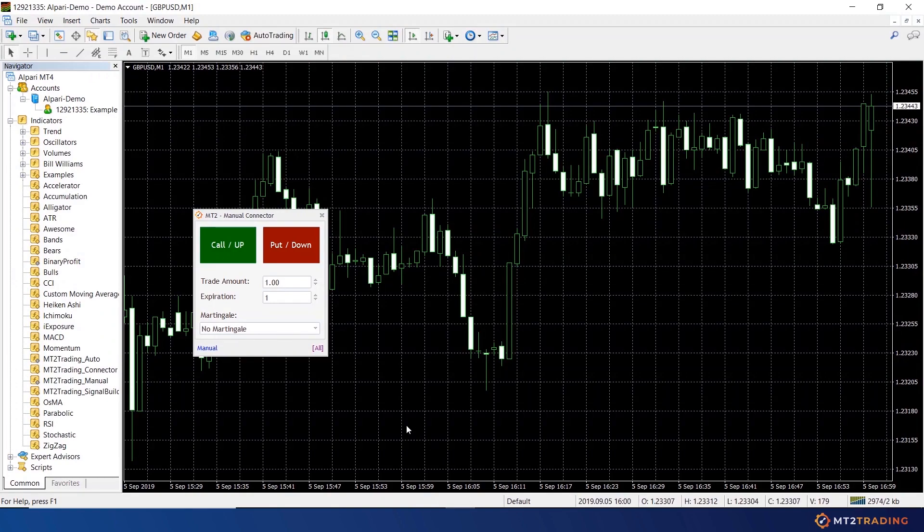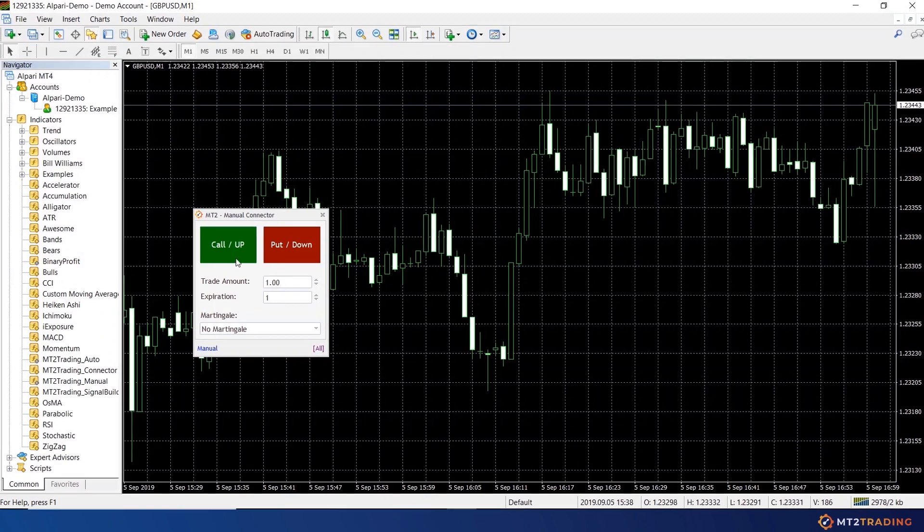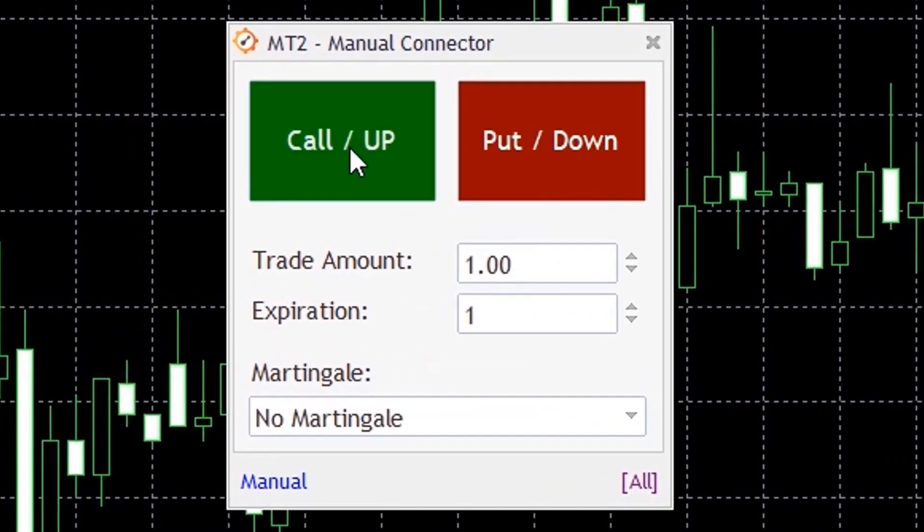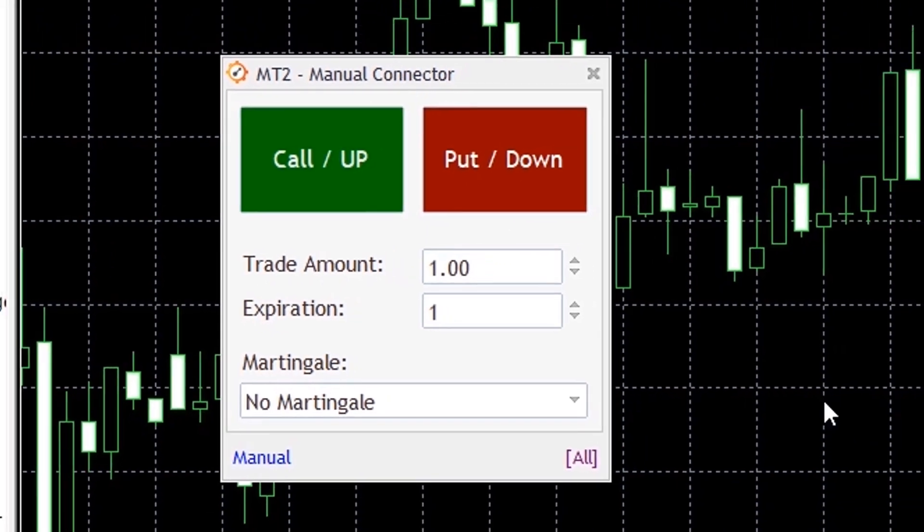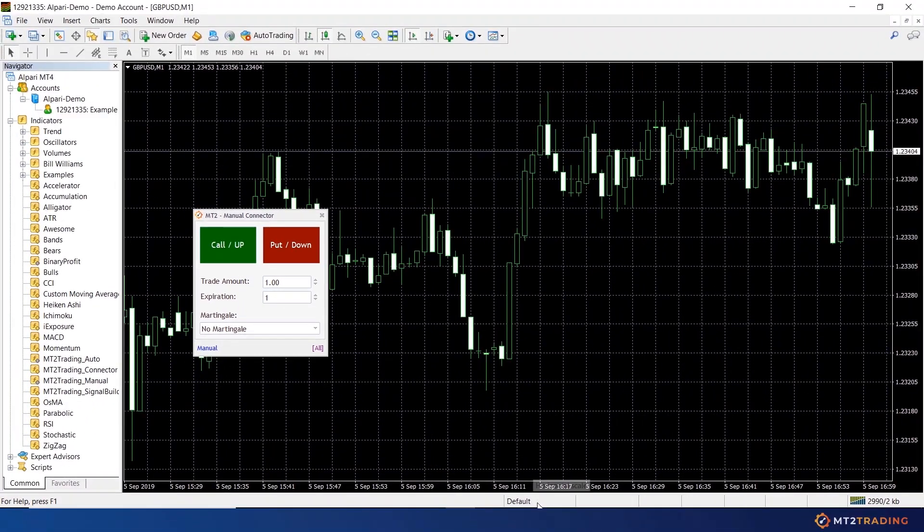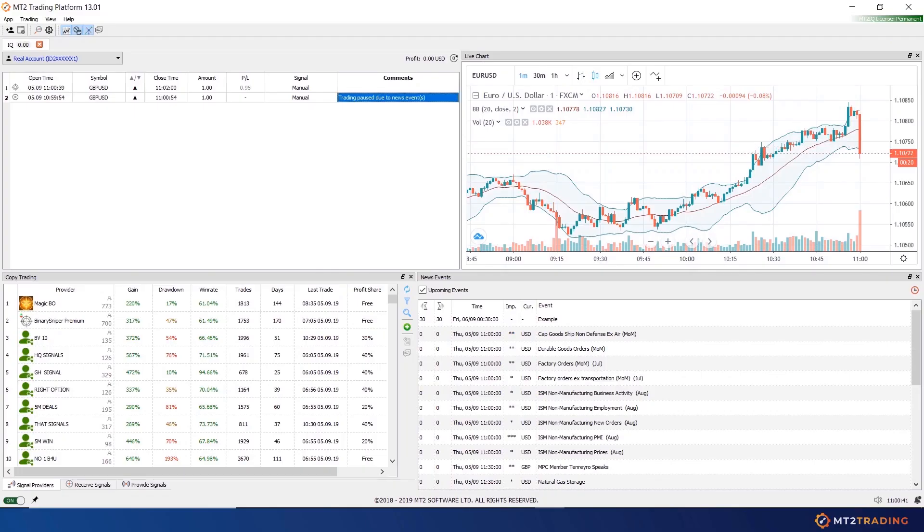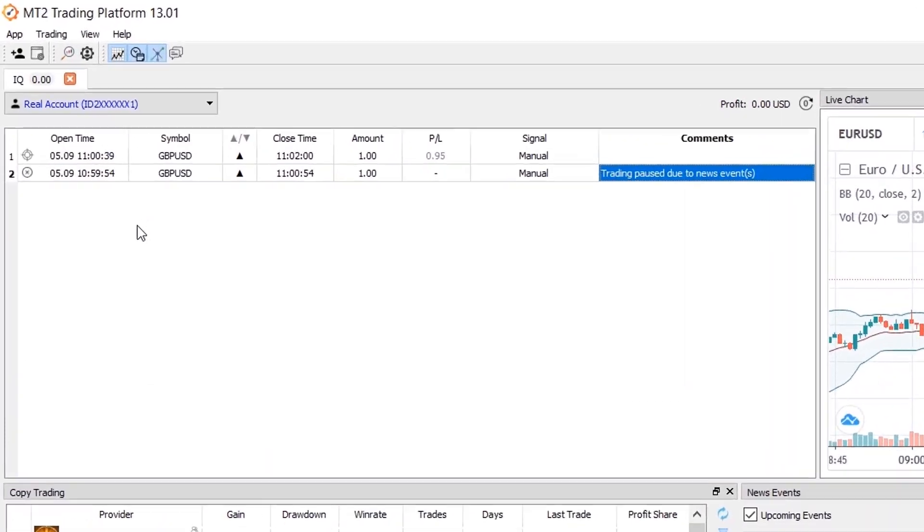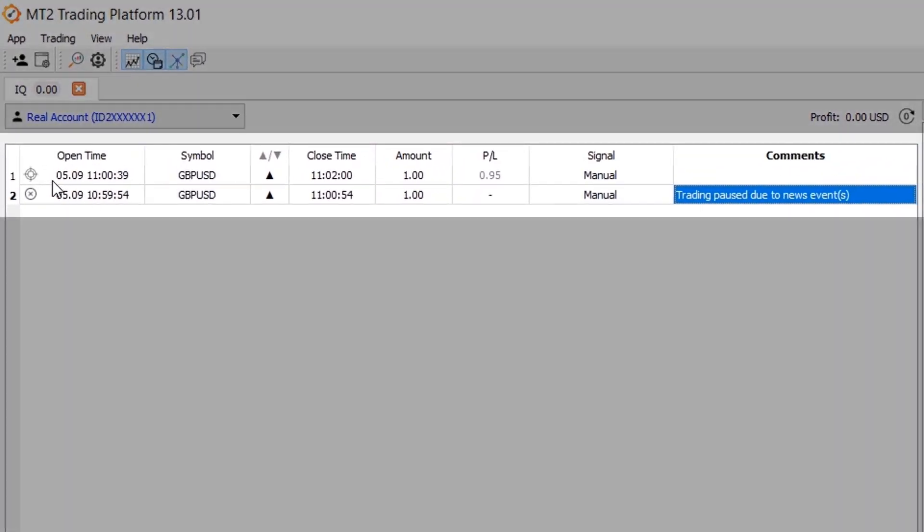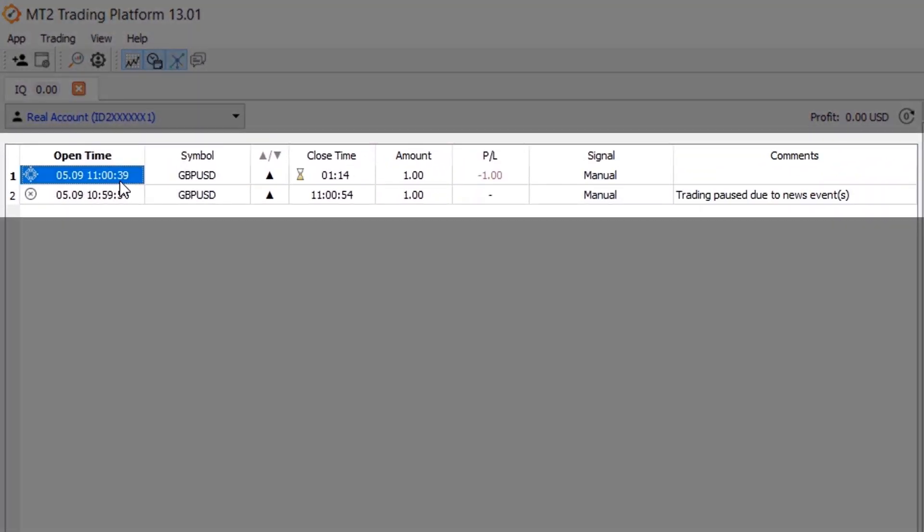Same as before, I will head to MetaTrader platform and try to place a call trade once again. As you can see on screen, the trade now executed correctly and it was not filtered.